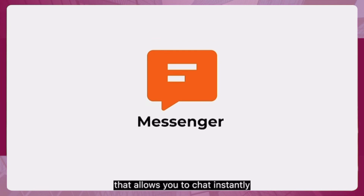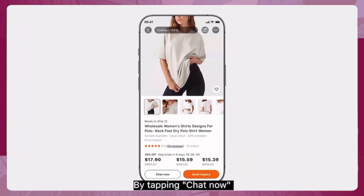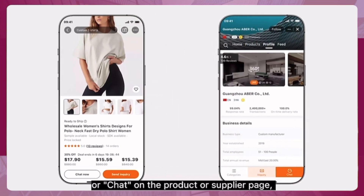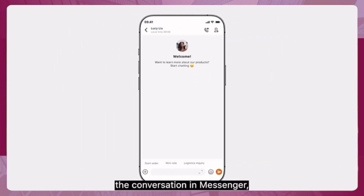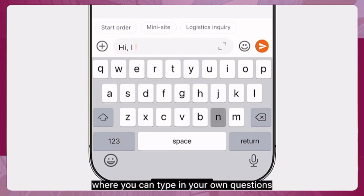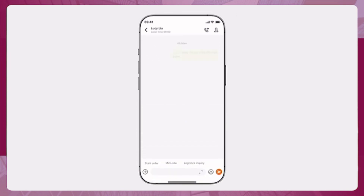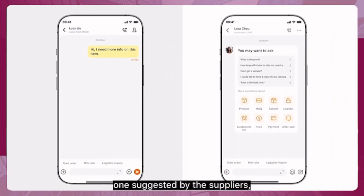Messenger is a chat tool that allows you to chat instantly with the suppliers. By tapping Chat Now or Chat on the product or supplier page, you'll initiate the conversation in Messenger, where you can type in your own questions or ask a standard one suggested by the suppliers.